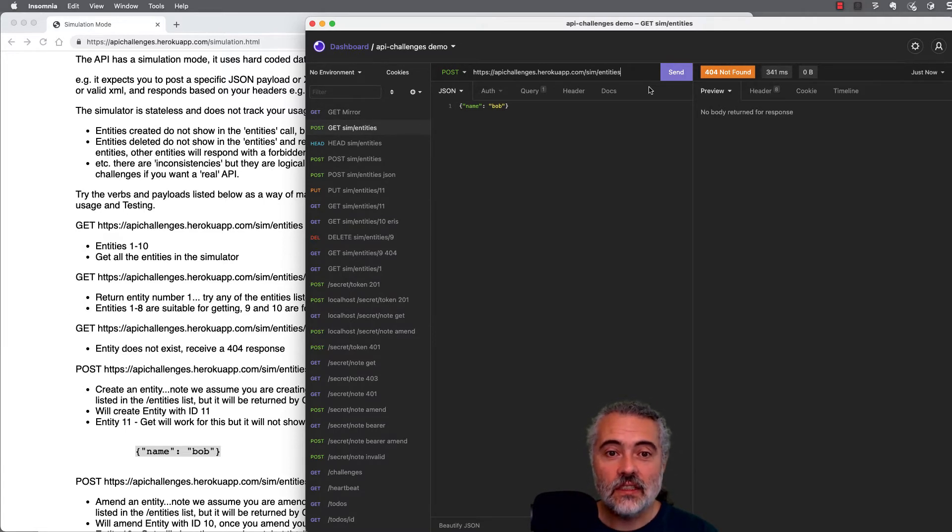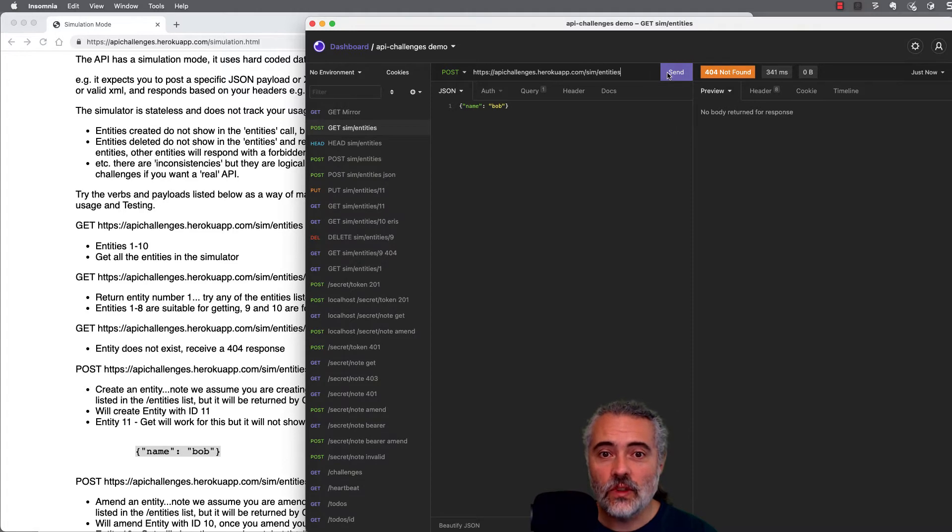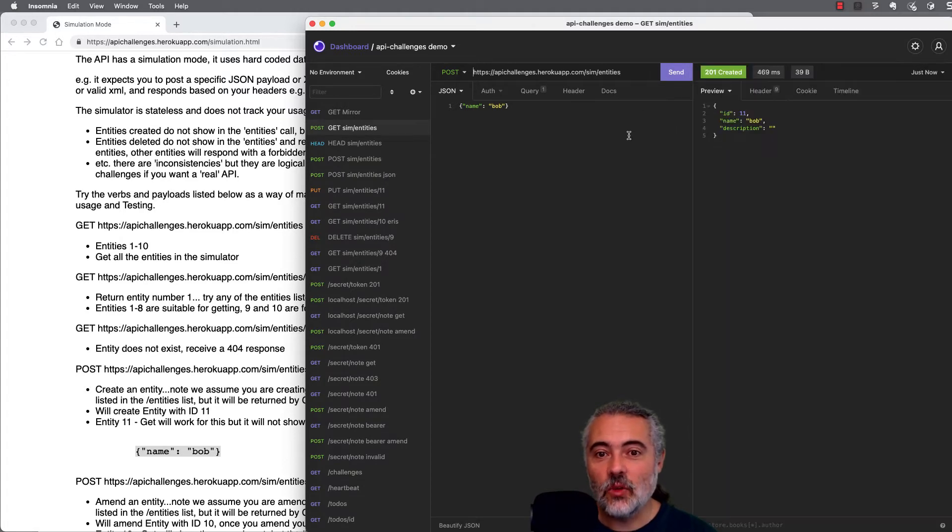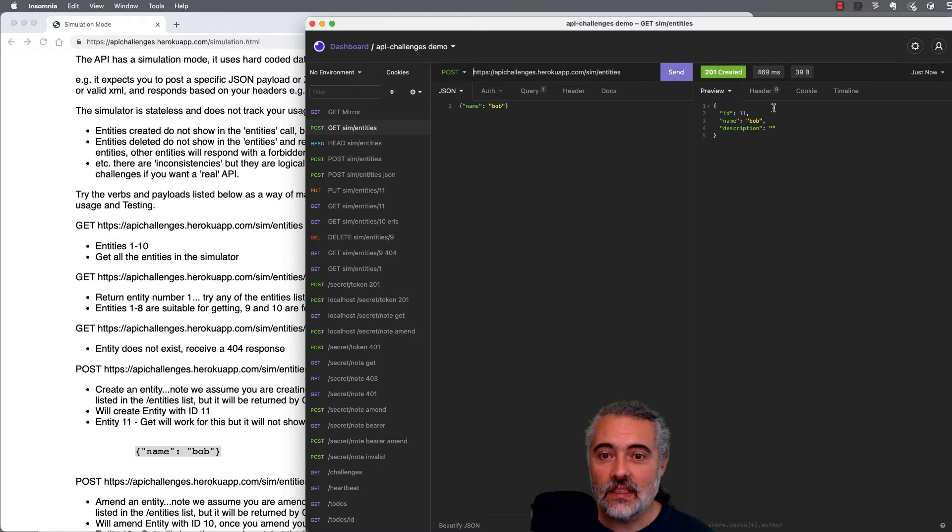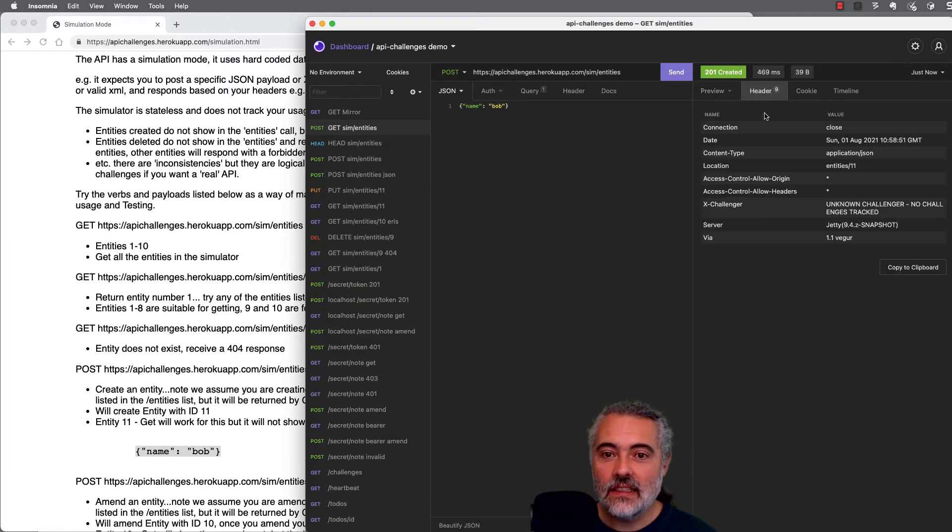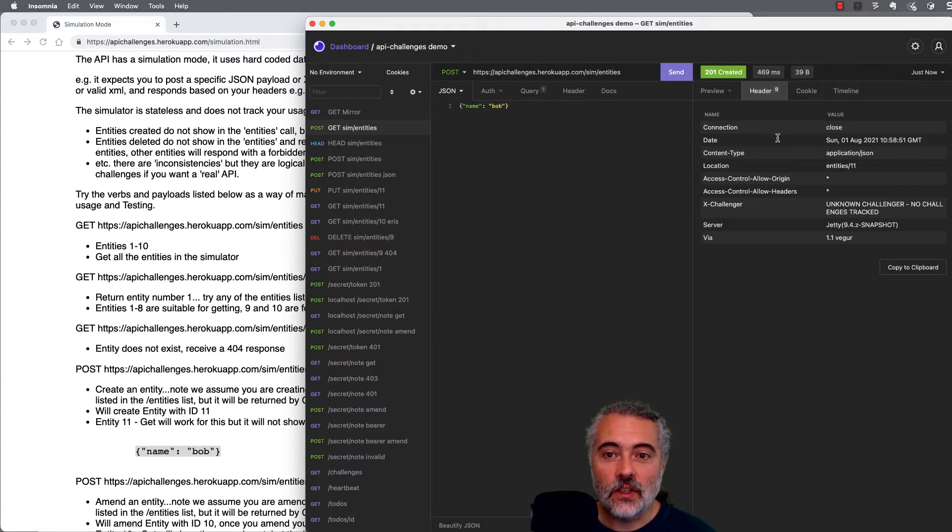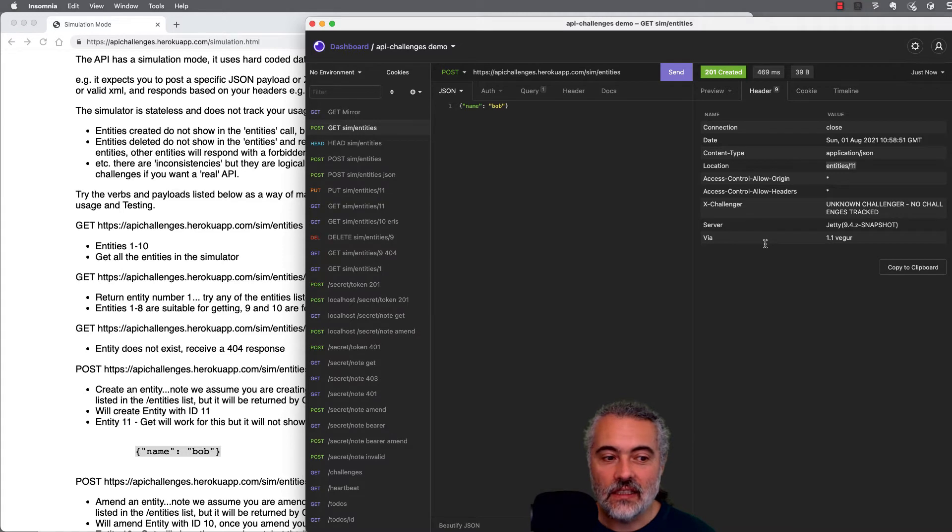Because if I put a trailing slash on the end, I'm basically saying use the entity which is putting in this value. But I added no value. So there was a 404. If I post to the entities endpoint directly, then it says 201 created. And the headers that come back should show us the correct information for a creation. So this is saying we've created it and we've created it at entities endpoint 11.